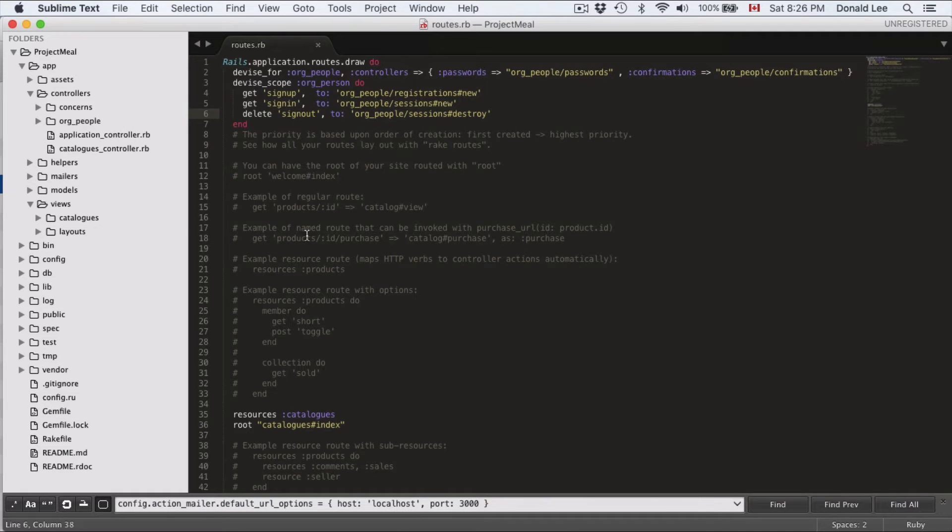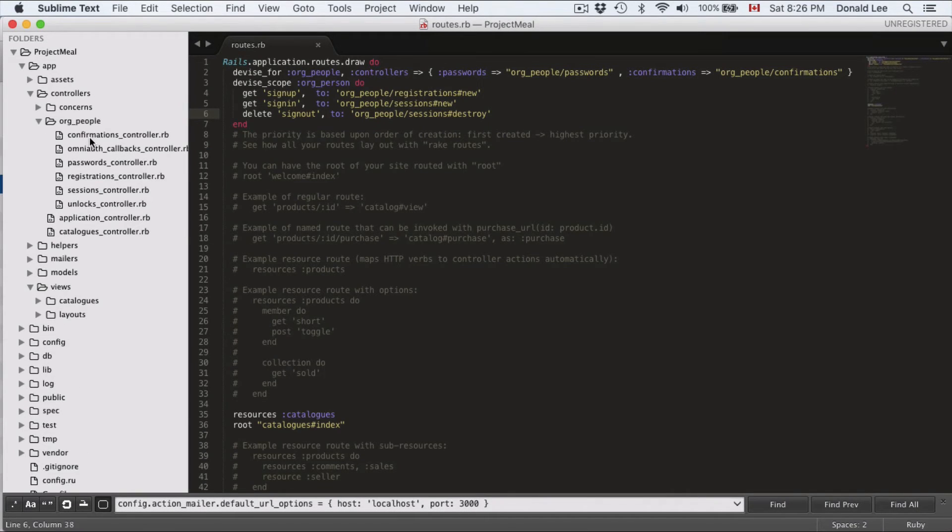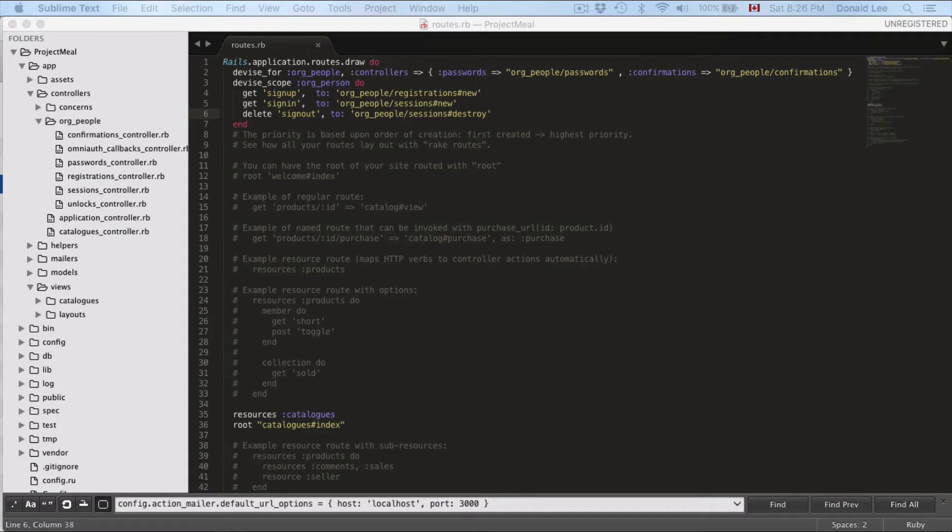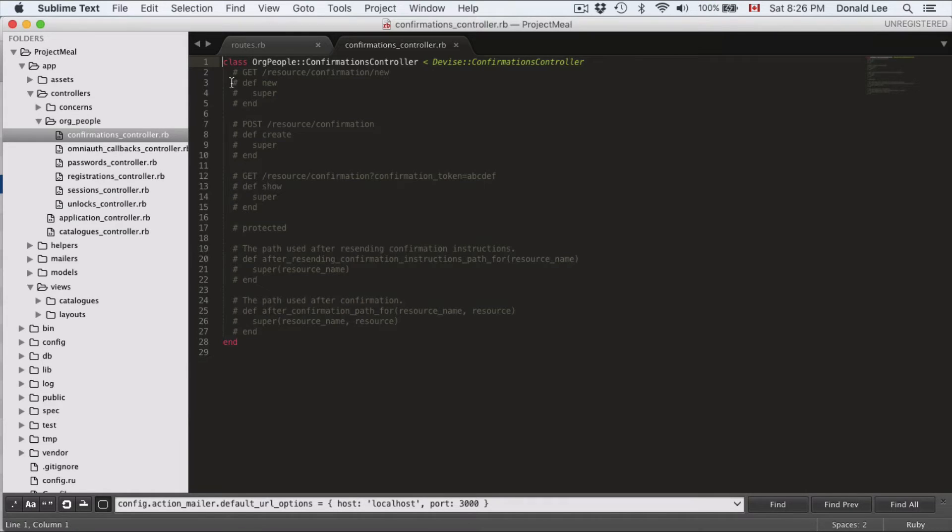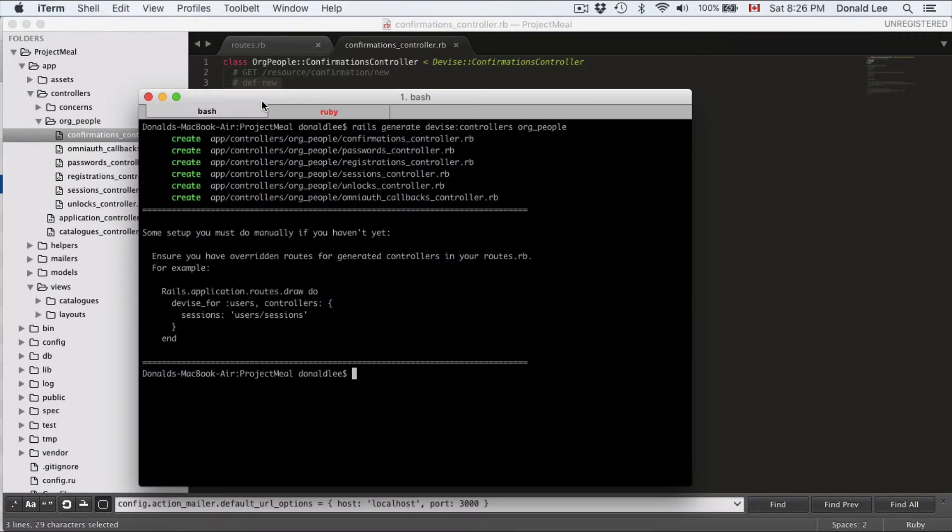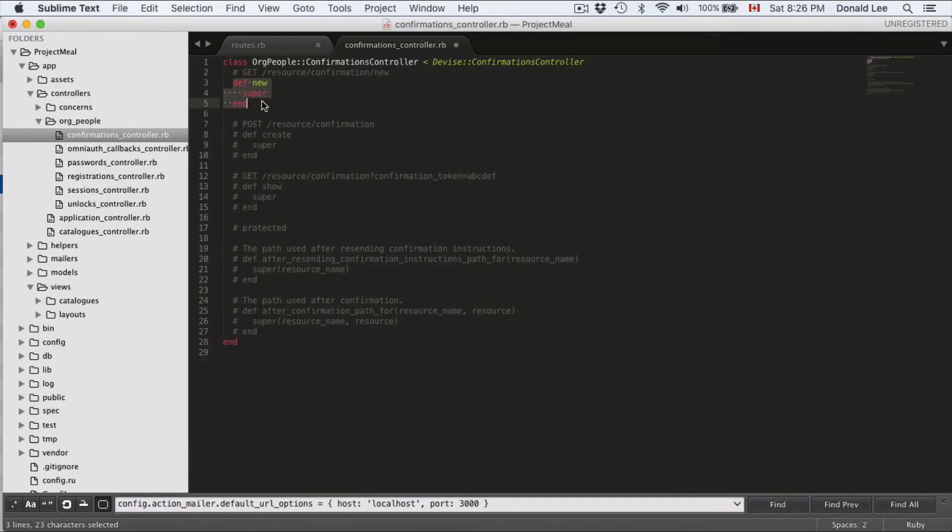So what we want to do right now is actually go through all of these new controllers that they've generated for us. And we want to figure out which ones we have to change and which ones we don't. So let's go back to them one by one. Now you can see that they already have a lot of inserted code for us. But for all of these guys we actually need, so let's just go ahead and uncomment these up.